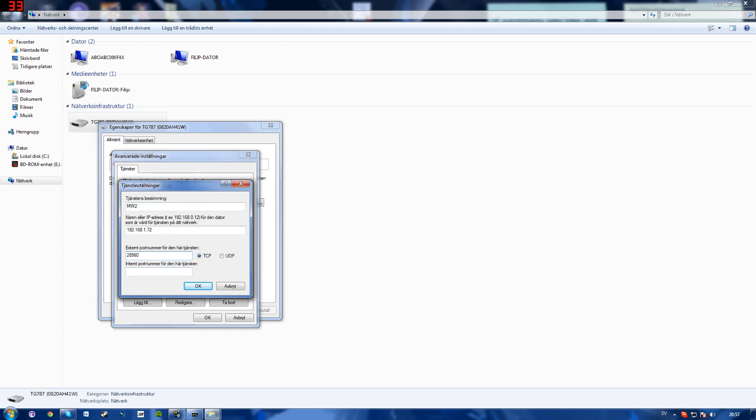And here you'll want to write 28960. You'll want to do this in the internal as well. 28960. And make sure you click UDP and not TCP. Click OK.